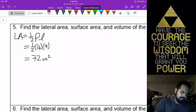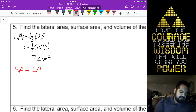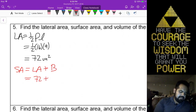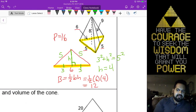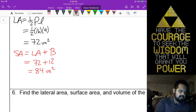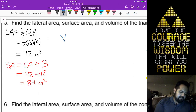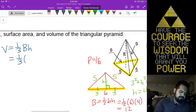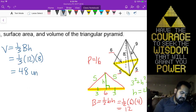For your surface area, we're going to say lateral area plus the area of your base — so that will be 72 plus the 12 we found, giving us 84. Volume will be nice and easy — one-third the base area times the height — one-third of 12 times 8, giving us 48 units cubed.